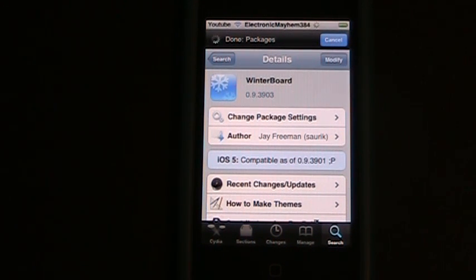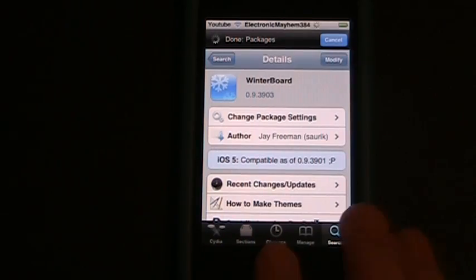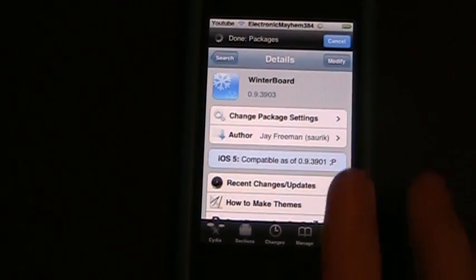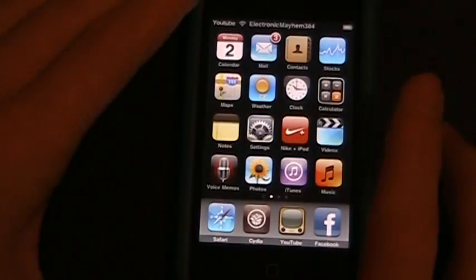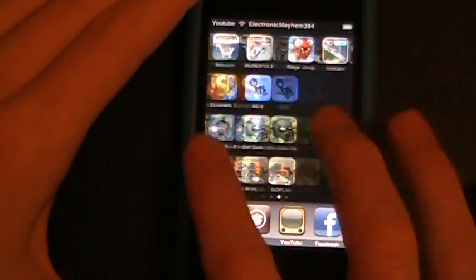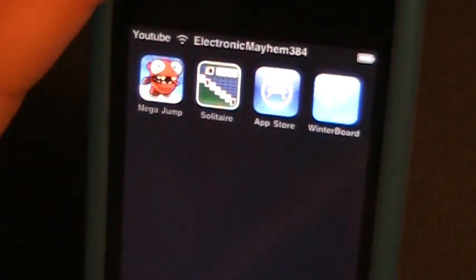Then as it's done, you'll have to restart your springboard. Then as your iPod comes back on and you're scrolling through your applications, you're going to see that you have a new one, and it is called WinterBoard.